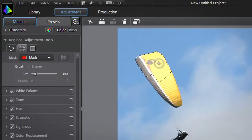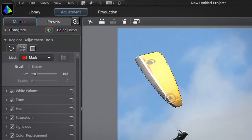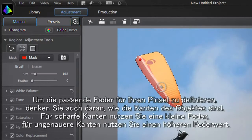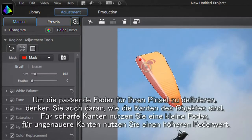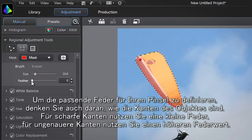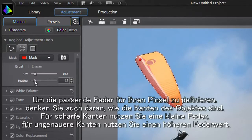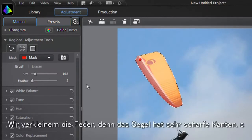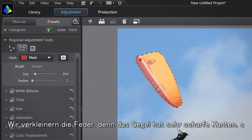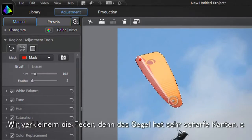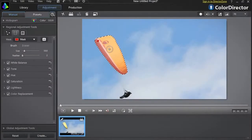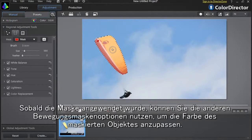You can then apply the mask to the paraglider sail. To define the most appropriate feather for your brush, take into account how hard the object's edges are. For sharp edges use a small feather; for more diffuse edges you can use a bigger feather value. We'll decrease the amount of feather since the paraglider sail has very sharp edges. Once the mask is applied, you can use the other motion mask tool options to adjust the color of the masked object.